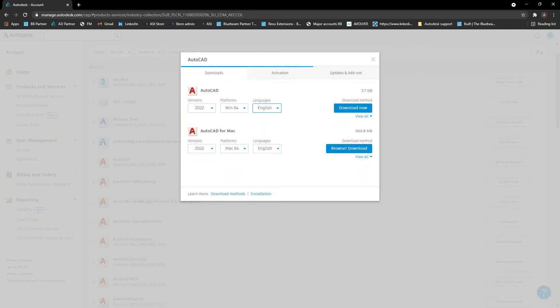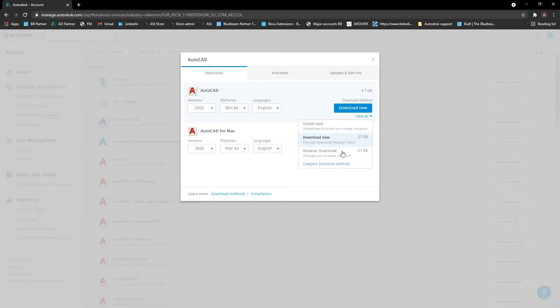You'll notice that there's different types of download methods here. So underneath here where it says view all, you can drop that down. Recommend to use either download now or browser download. If you use install now,